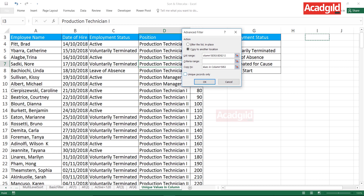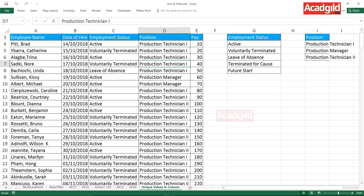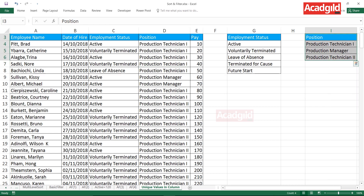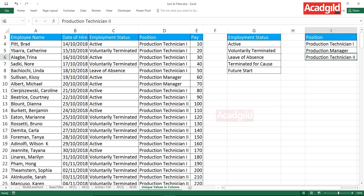Make sure to select 'Unique records only' — it is the simplest and best method of finding unique records in a column. Click OK. There are only three positions in the position column: Production Technician 1, Production Manager, and Production Technician 2.